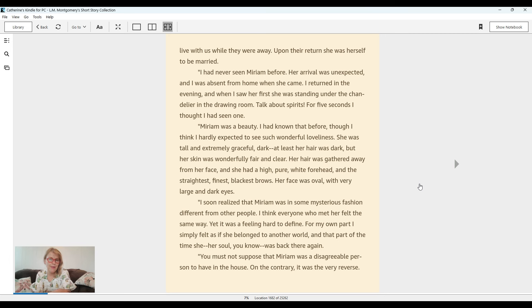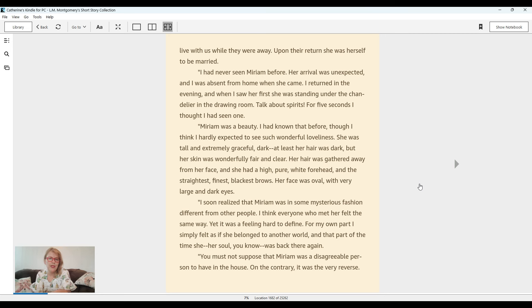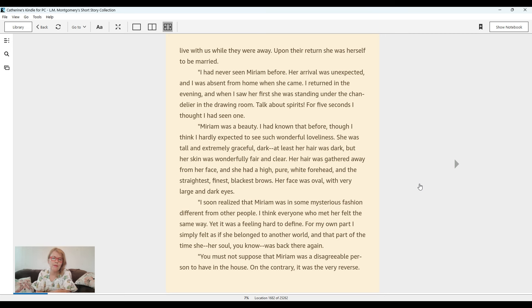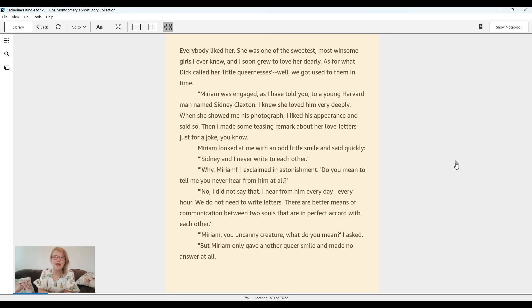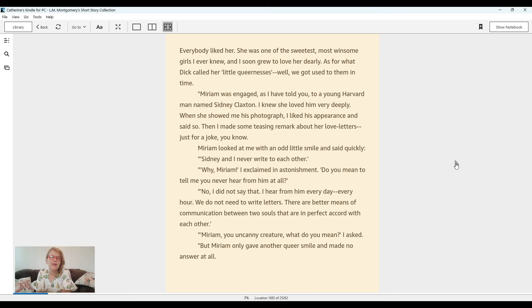I think everybody who met her felt the same way. Yet it was a feeling hard to define. For my own part, I simply felt as if she belonged to another world and that part of the time she, her soul, you know, was back there again. You must not suppose that Miriam was a disagreeable person to have in the house. On the contrary, she was the very reverse. Everybody liked her. She was one of the sweetest, most winsome girls I had ever known, and I soon grew to love her dearly. As for what Dick called her little queernesses, well, we got used to them in time.